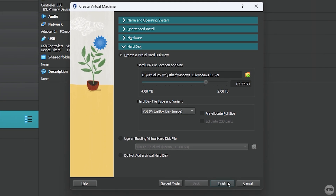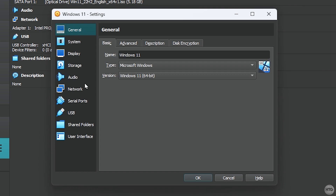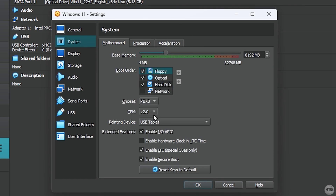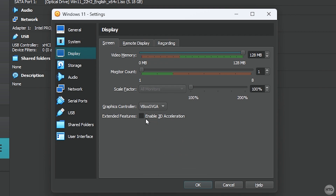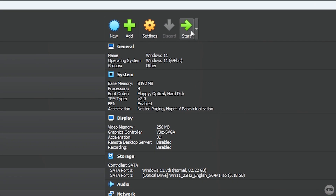Click Finish. Before launching the VM, make sure it's highlighted in the list and click Settings. Go to the System tab and make sure TPM is set to 2.0 and that Secure Boot is checked. Then go to the Display tab, make sure Enable 3D Acceleration is checked, and bump the Video Memory all the way up to 256 megabytes. Click OK.